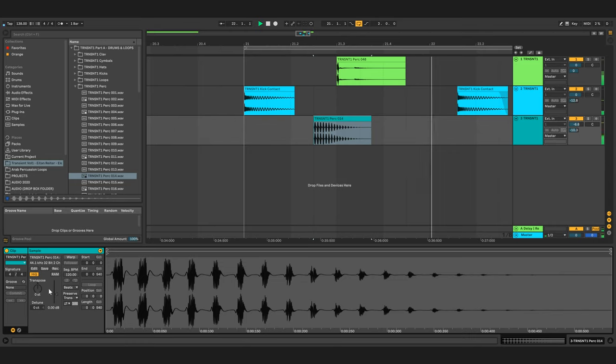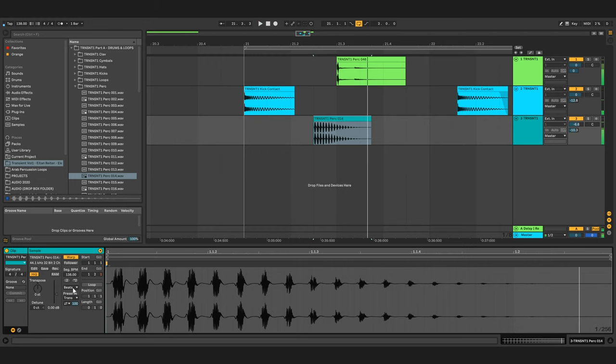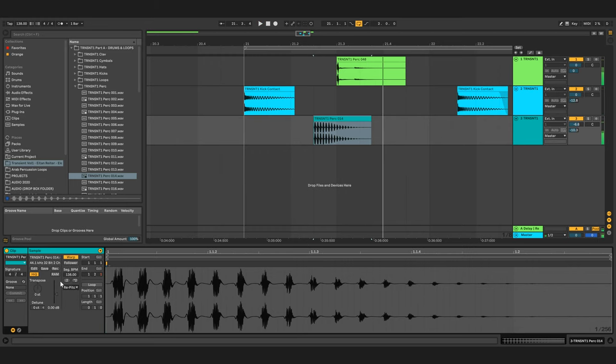Tip number ten: stretching. This goes for one shots - you can make them much shorter or much longer. Just try it out and come up with new samples.